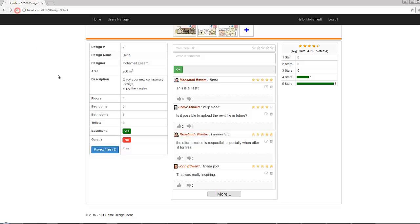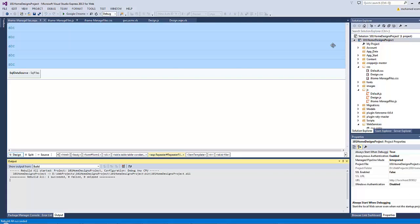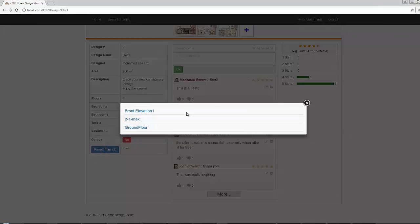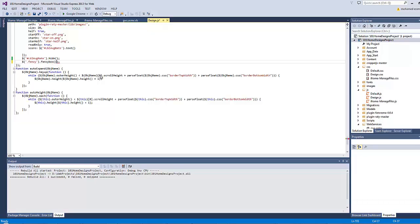Let's save all and test by refreshing the page. We should rebuild first since we added a new file. Now let's click here. The FancyBox window looks too wide, so let's limit the width by going to design.js and adding the width property set to 415px. Save all and refresh.